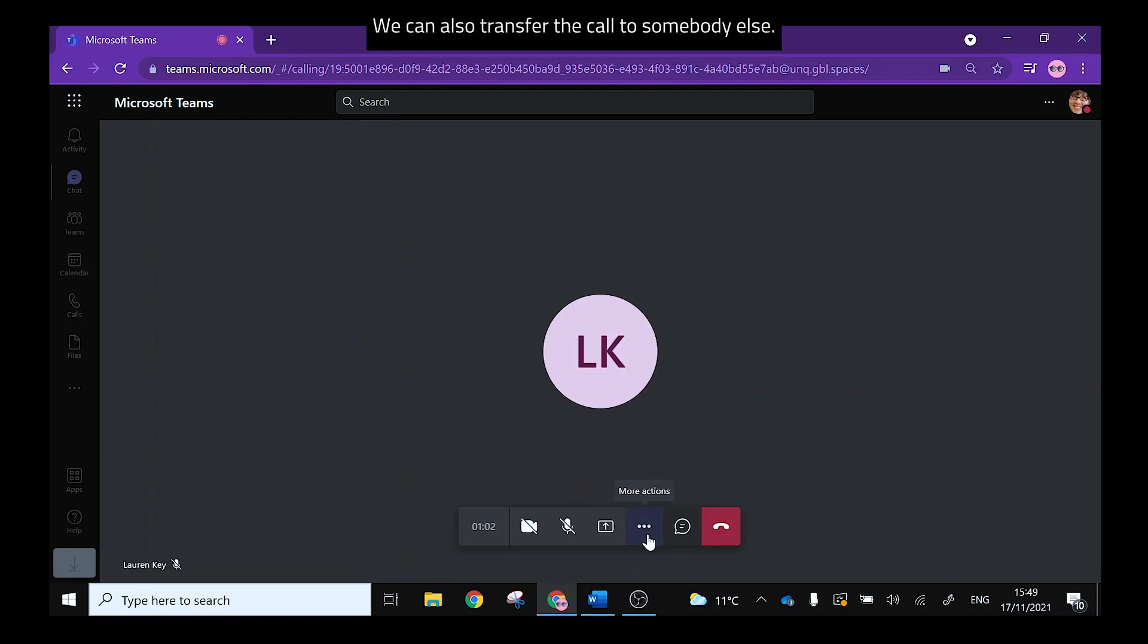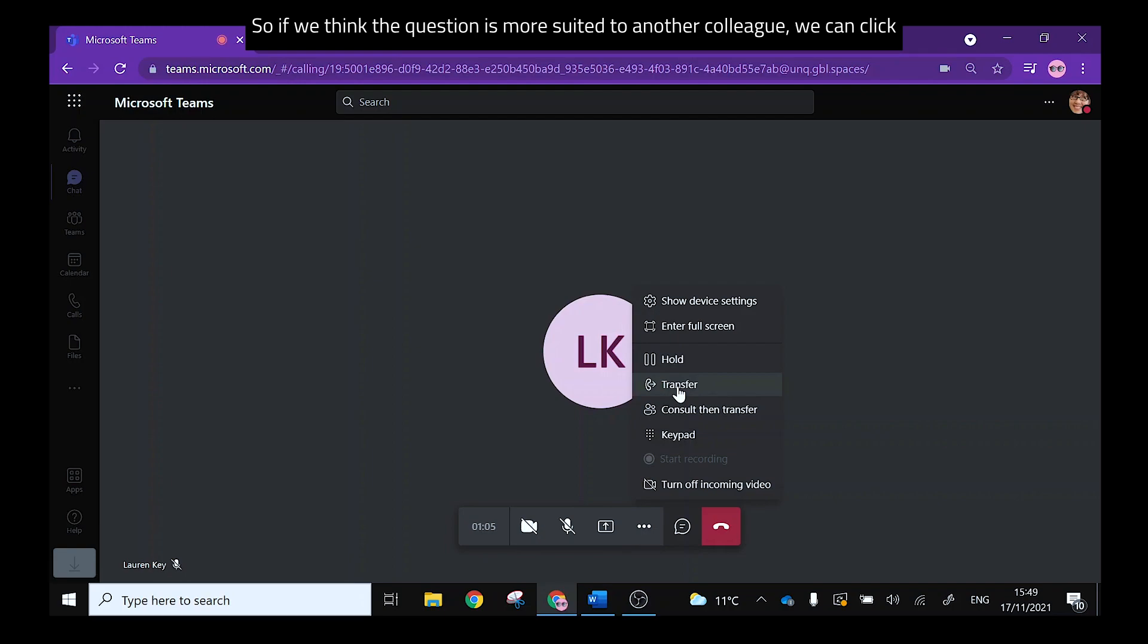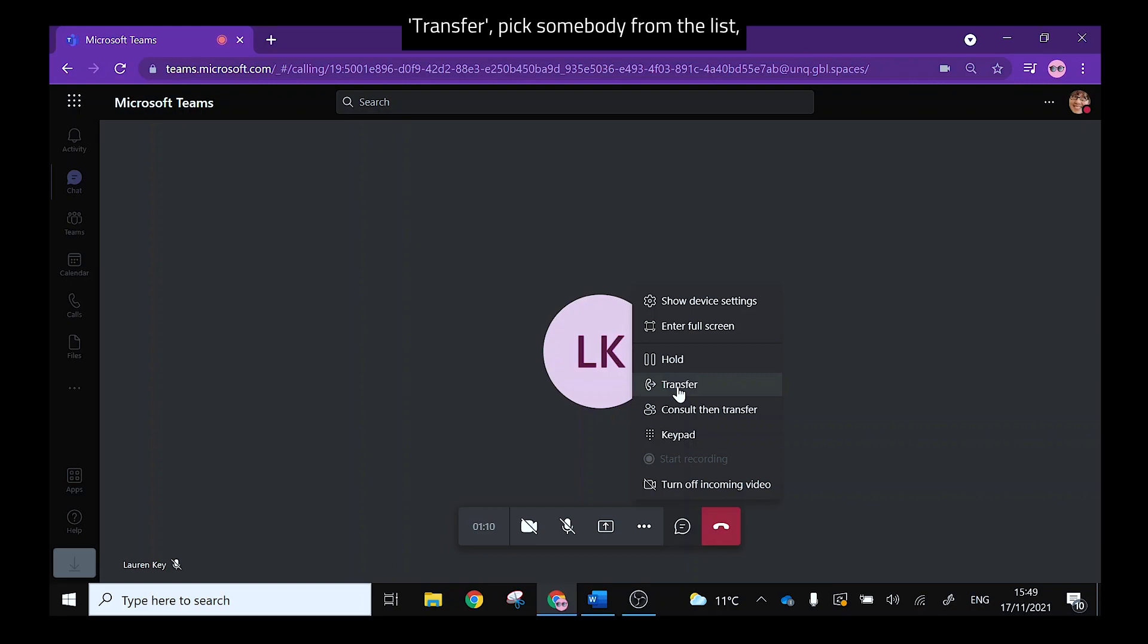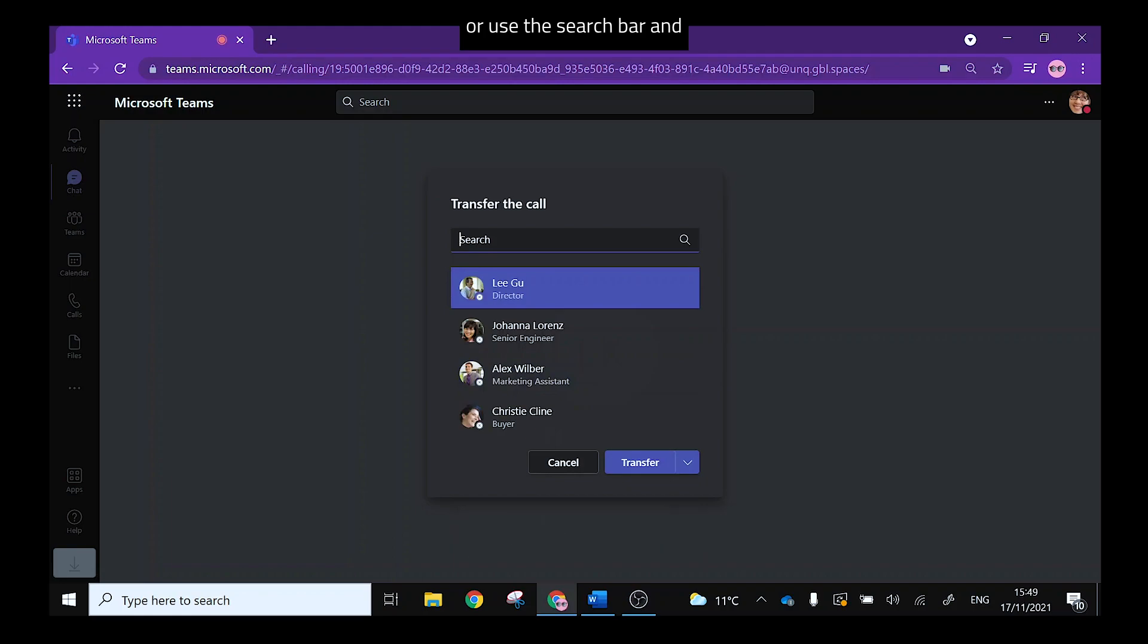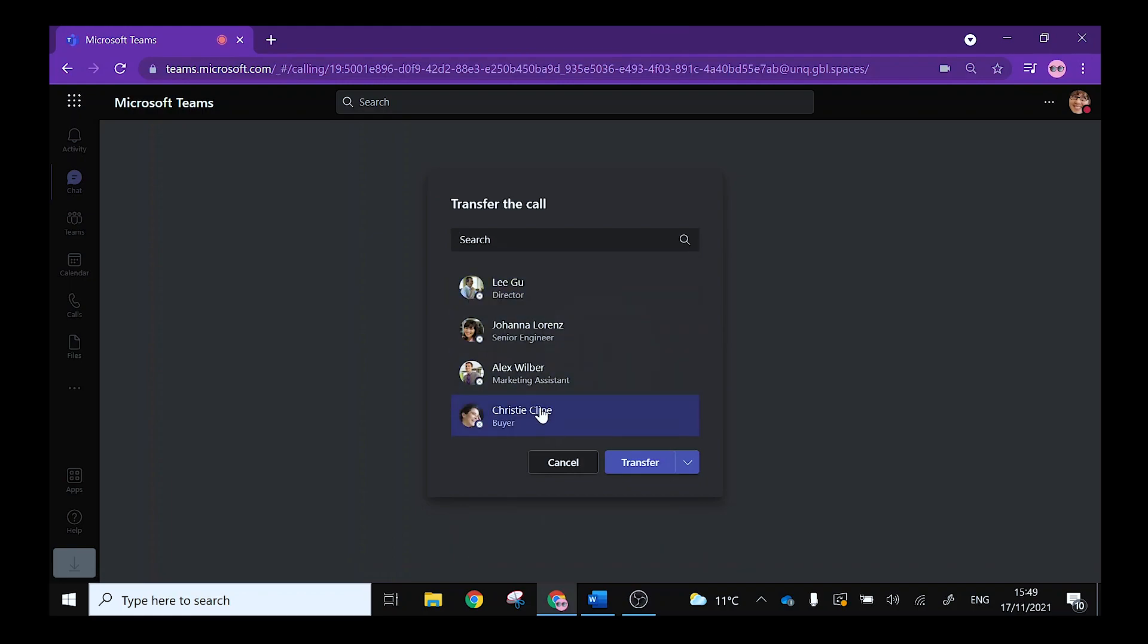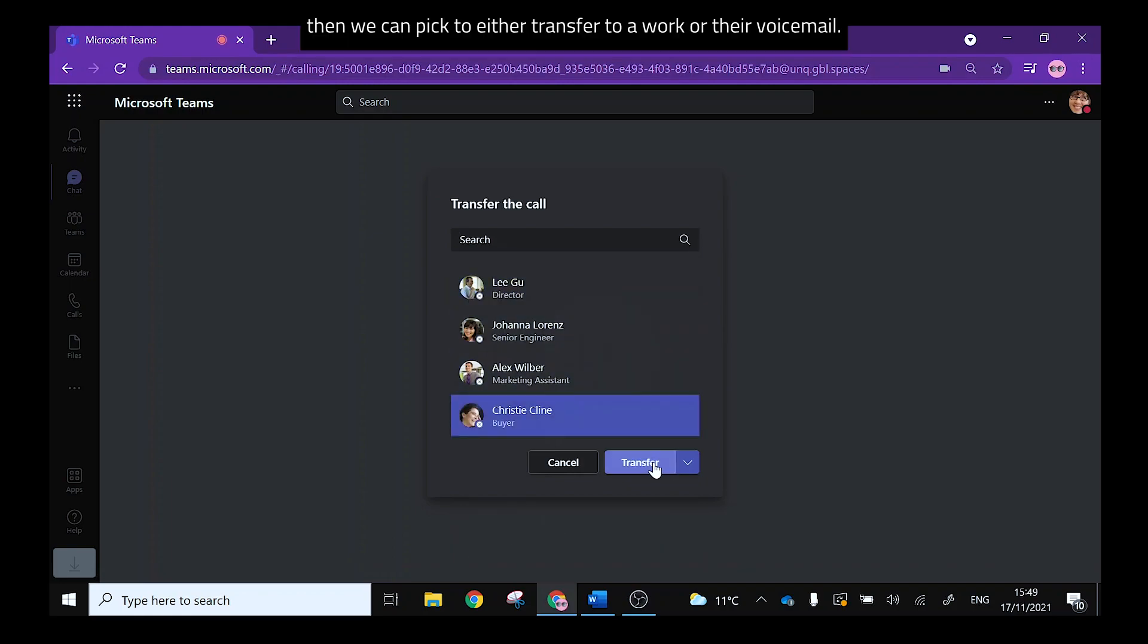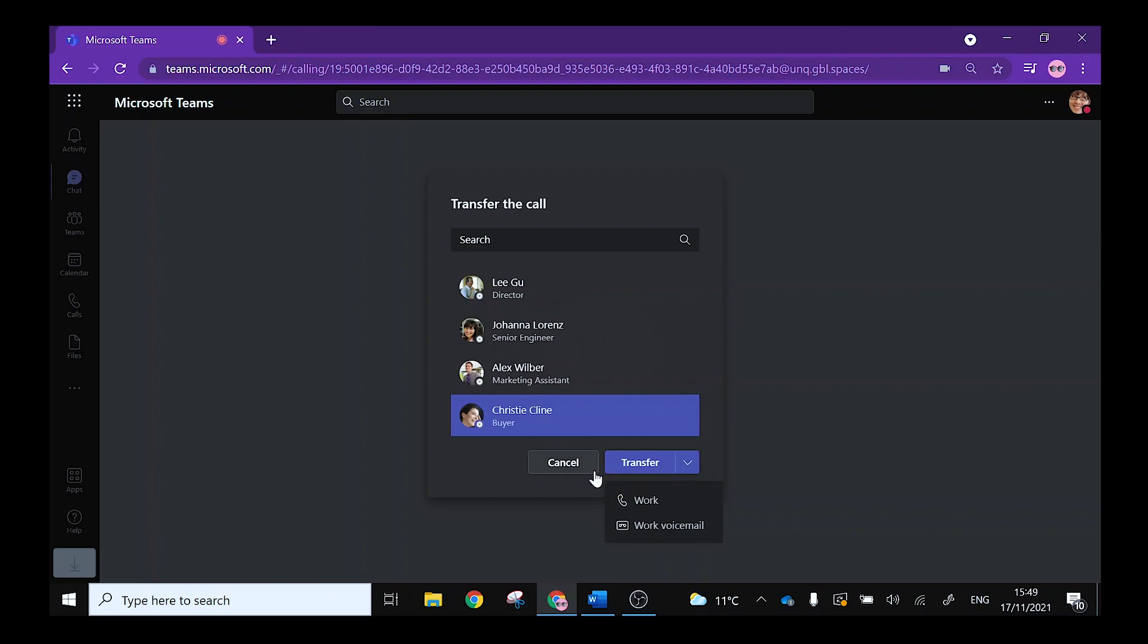We can also transfer the call to somebody else so if we think the question is more suited to another colleague we can click transfer, pick from somebody from the list or use the search bar and then we can pick to either transfer to a work or their voicemail.